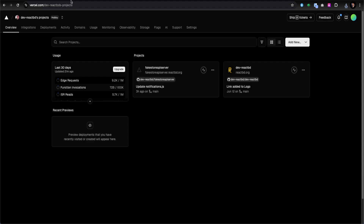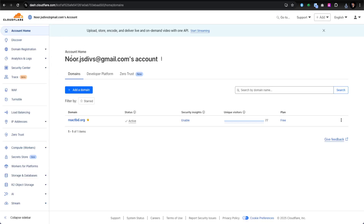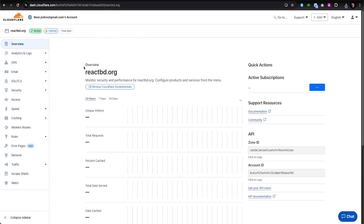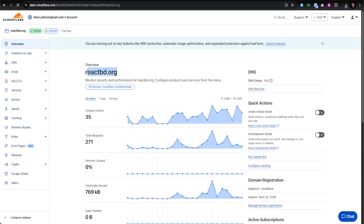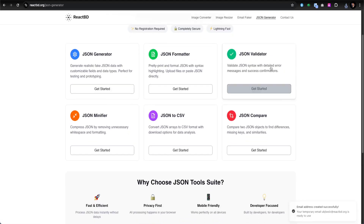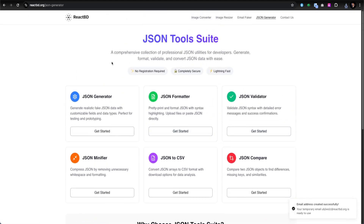What I'm going to do here is first deploy this project. In Cloudflare, which is still loading, I have a domain called reactbd.org. If I click on that, it opens that domain. This is my ReactBD site, and it's a sophisticated application showcasing the Image Converter, Email Faker, JSON Generator, and other tools that can help boost your development workflow.